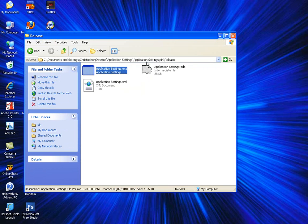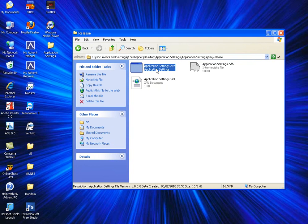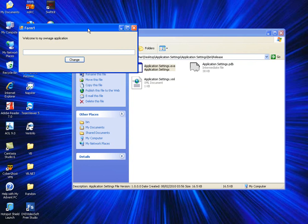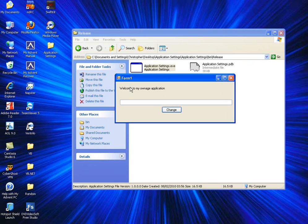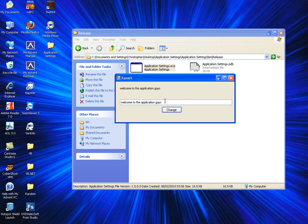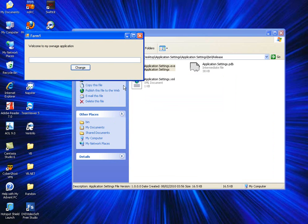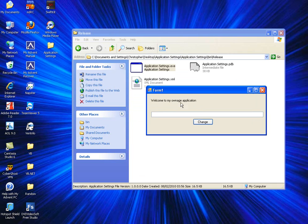Now please keep this folder open because we're going to need it during this tutorial. So open up the binary and we'll have welcome to my ownage application. Let's change this to welcome to the application guys. Click change and you'll notice that the label changes. So now you might think okay that's changed. So when we reload this form that's going to say welcome to application guys.